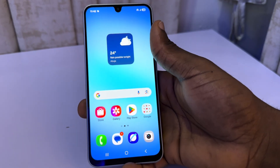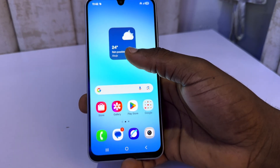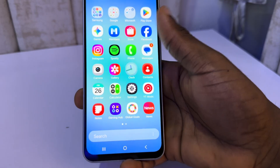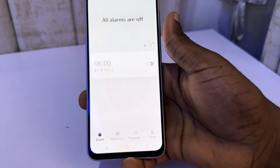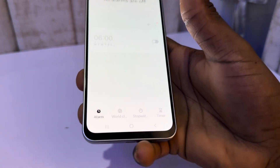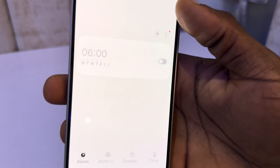Hey guys, so in today's video I'm going to show you how to set alarm on Samsung A17. The first thing is open up the clock app and you need to click on alarm at the bottom right here.